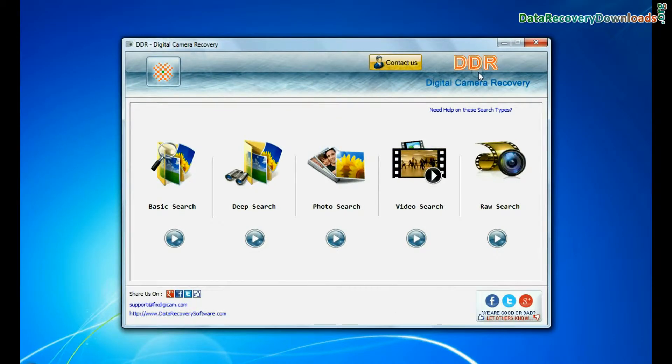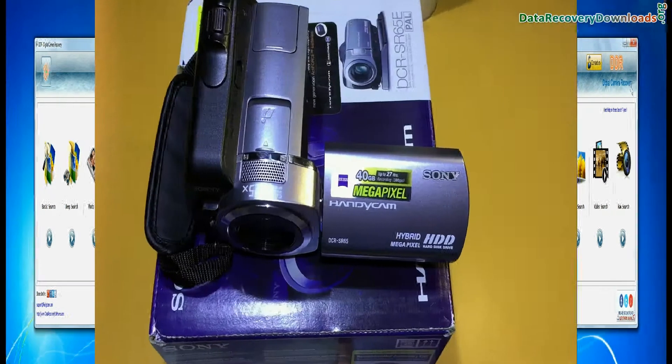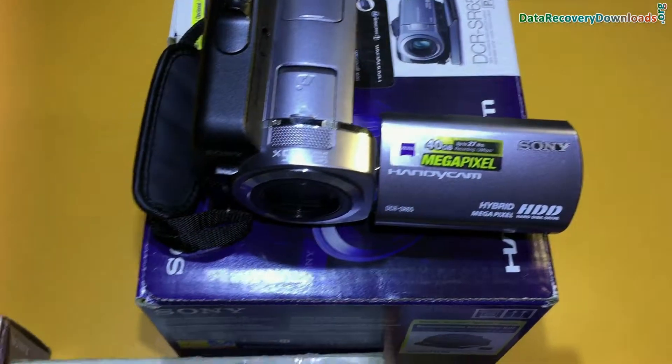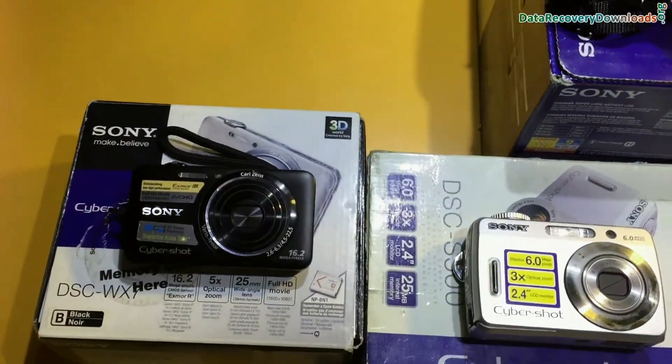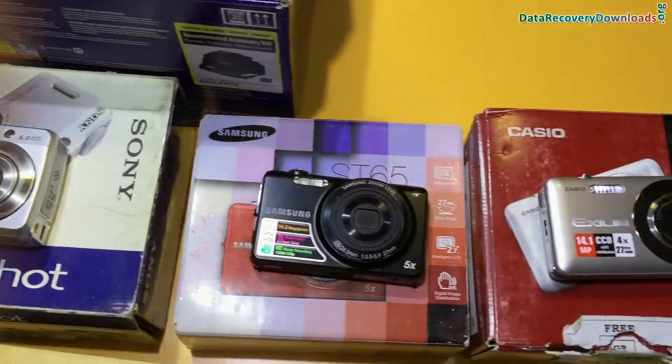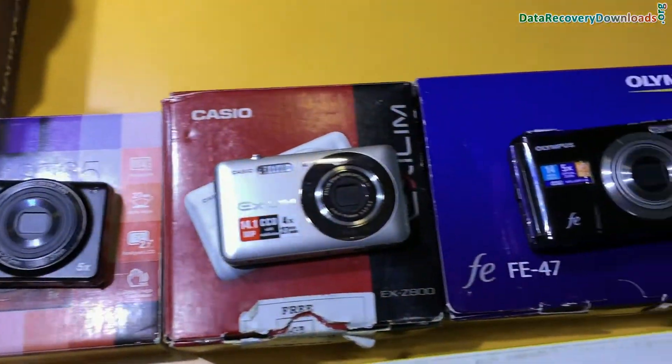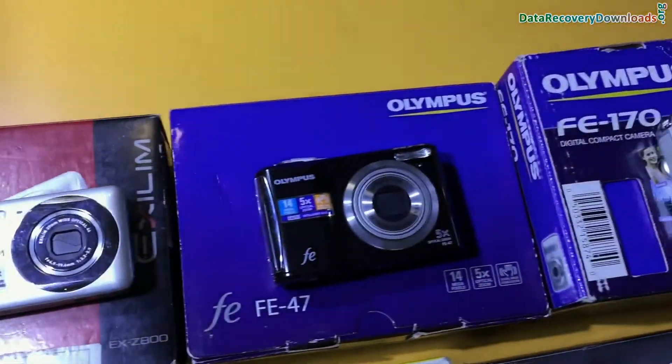Run DDR digital camera recovery software. Software recovers data files from all types of digital cameras in various data loss cases.